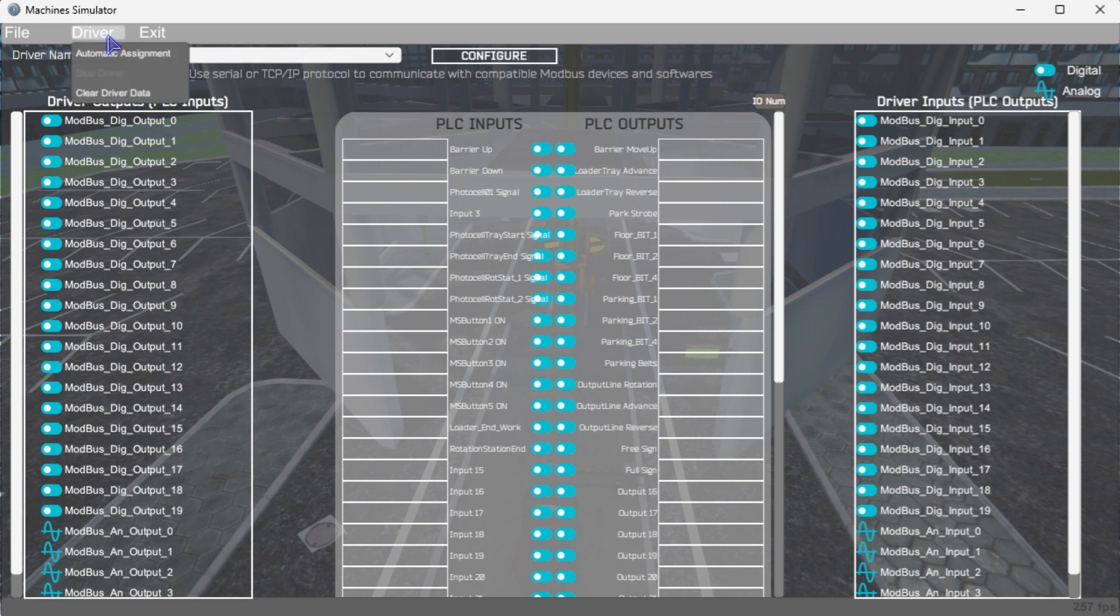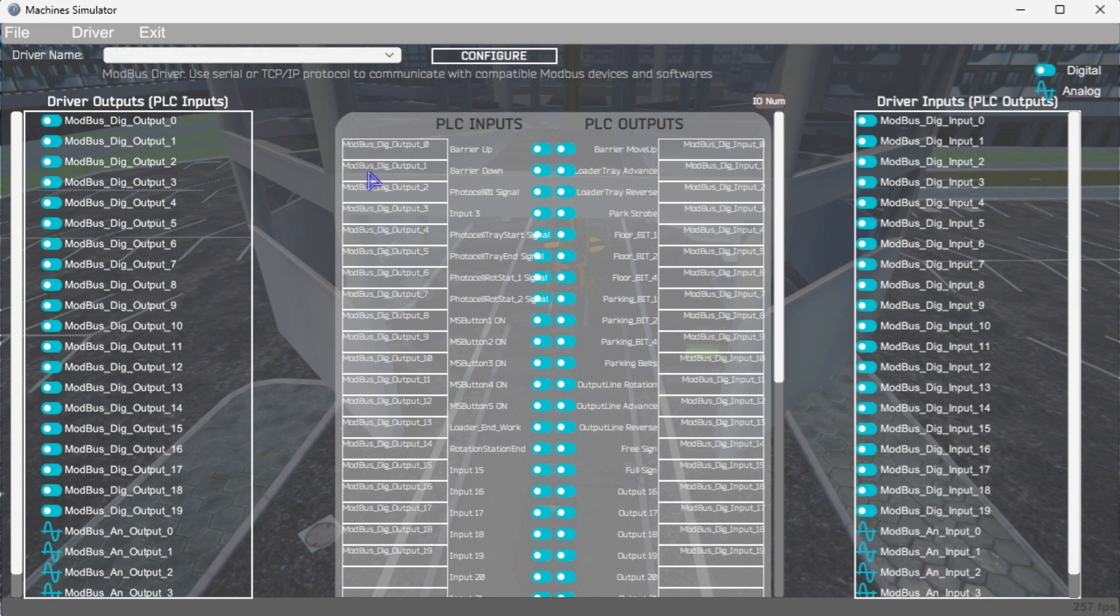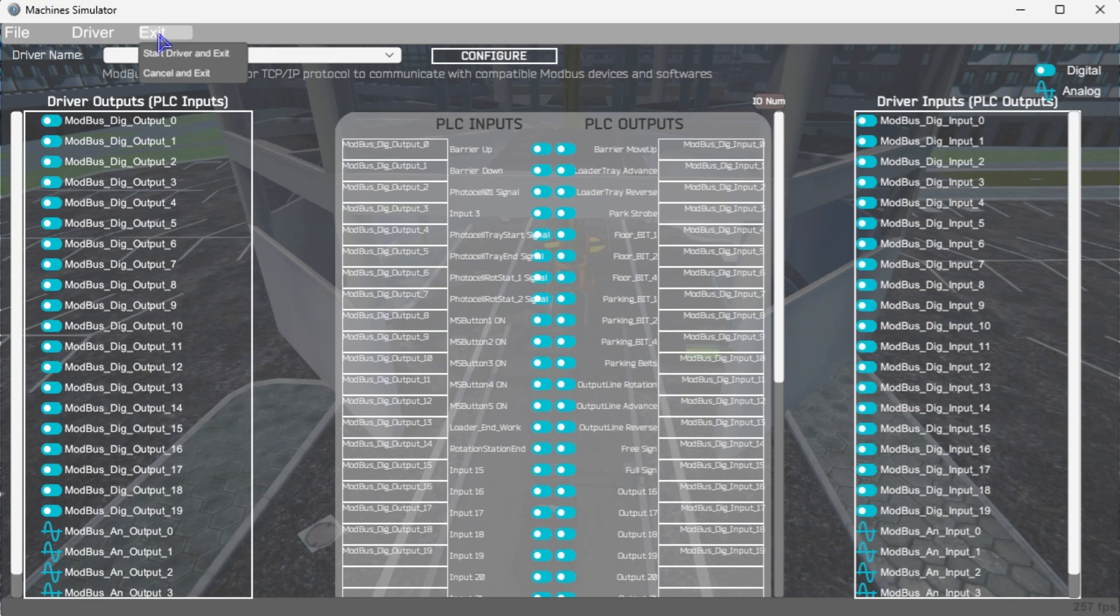Select Automatic Assignment from the Driver option in the main menu. This will automatically assign the PLC IO to the Machine Simulator IO. Select Start Driver and Exit from the main menu.